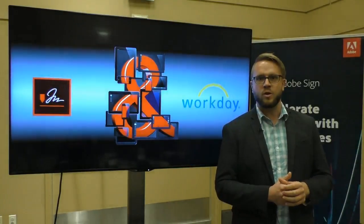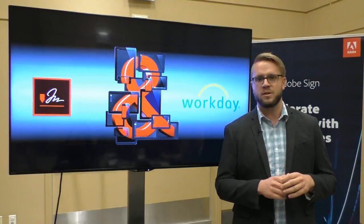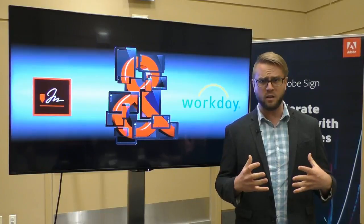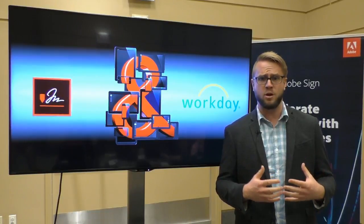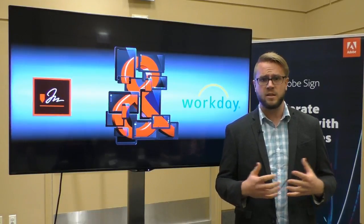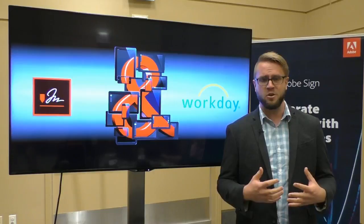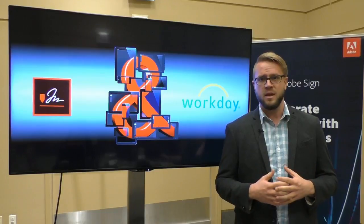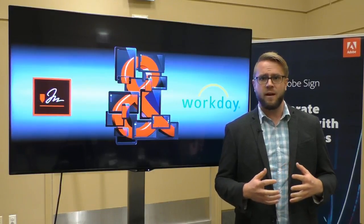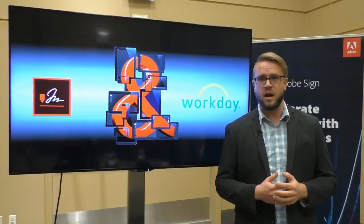Before I go through a quick demo of how Adobe Sign works with Workday, I want to talk a little bit about the partnership. Like I said, three years old.